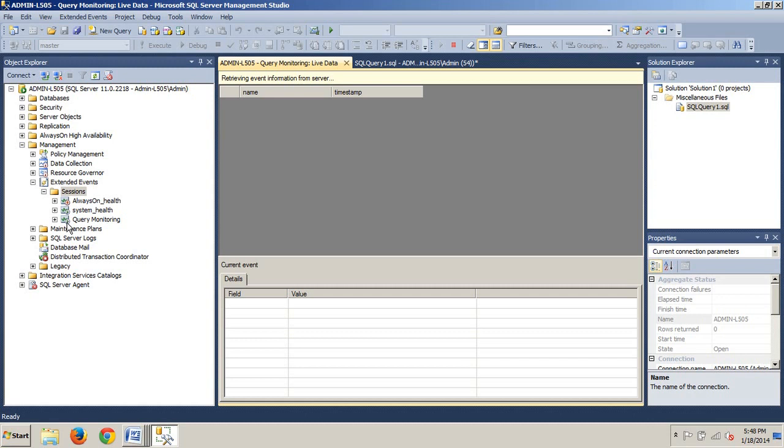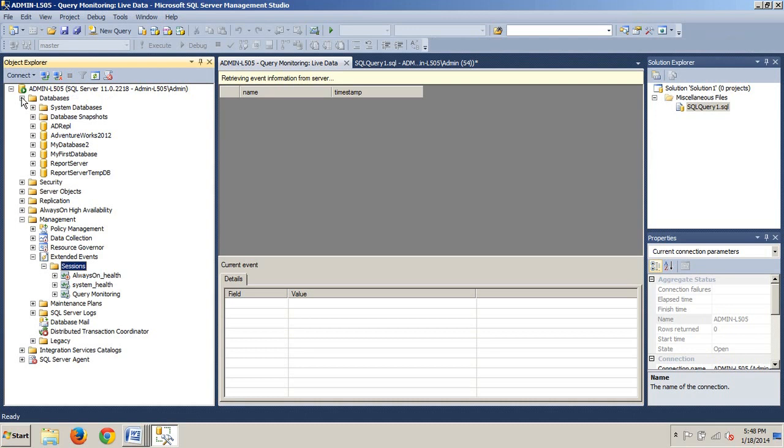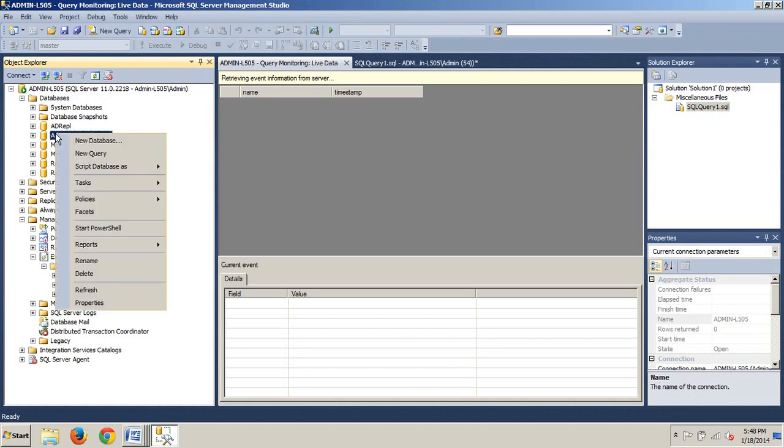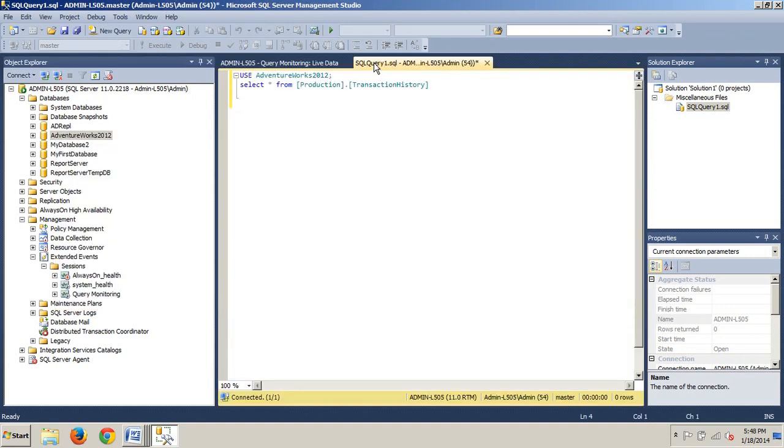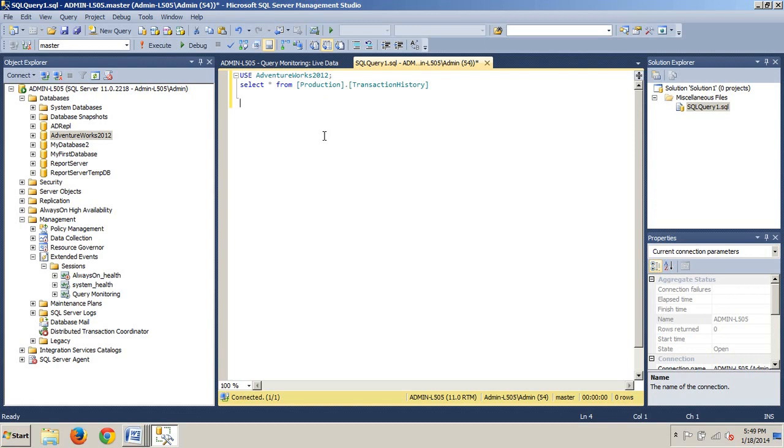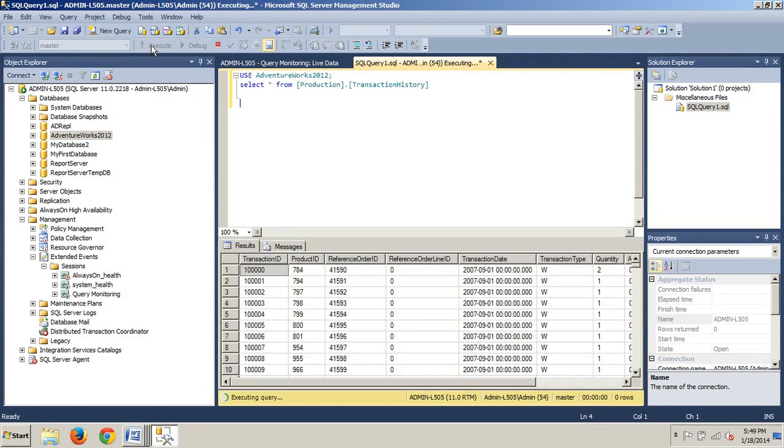Now let's see how do we use an extended event session to monitor system performance. We're going to expand our Databases folder, and you can right-click New Query or you can just click the New Query button. I already have it up and waiting, and we have this, we're using AdventureWorks 2012. Select All from Production.TransactionHistory. We want to execute this. Good to go.